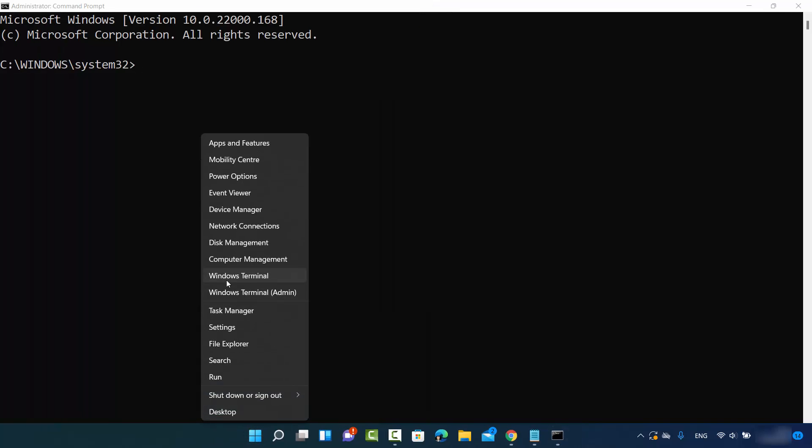Or you can right-click here and then you can open either the PowerShell or the Windows command prompt by just clicking on this option, whichever is the default terminal on your Windows operating system.